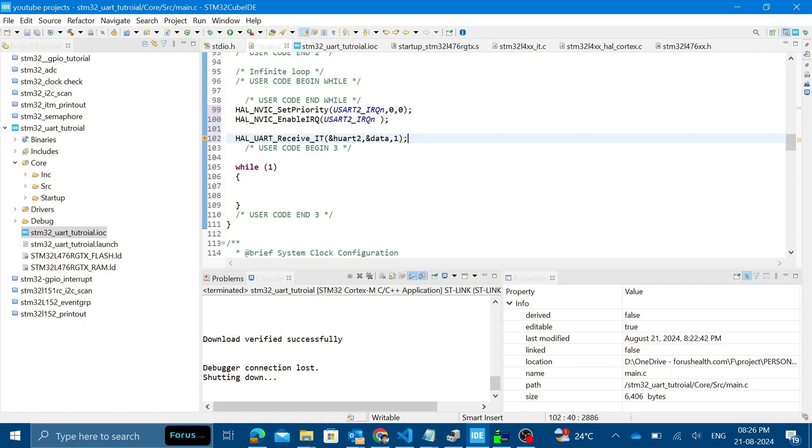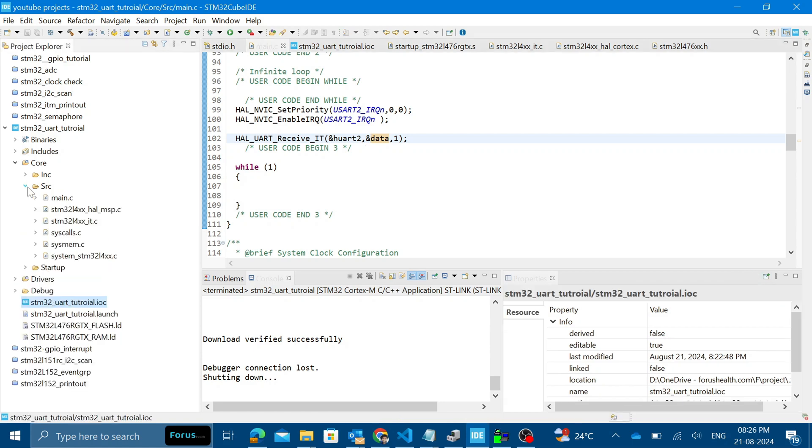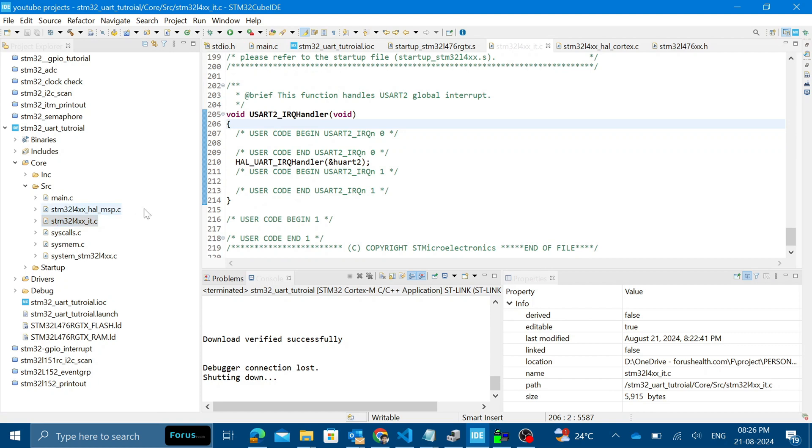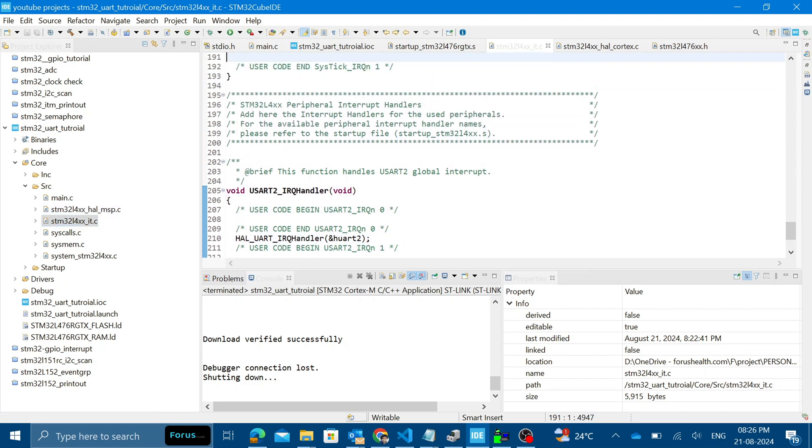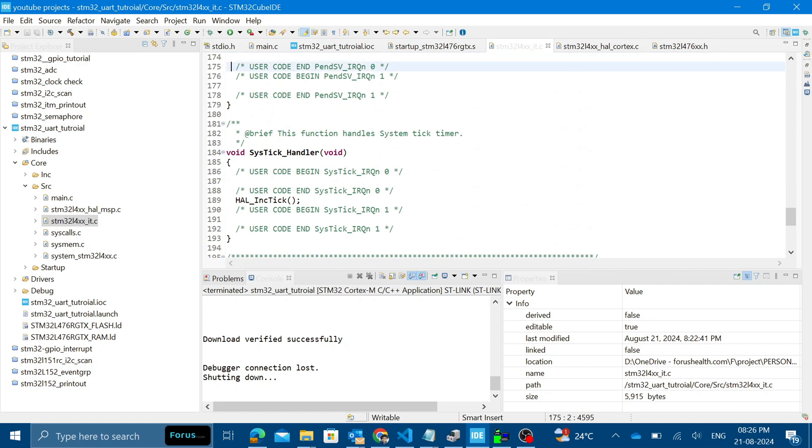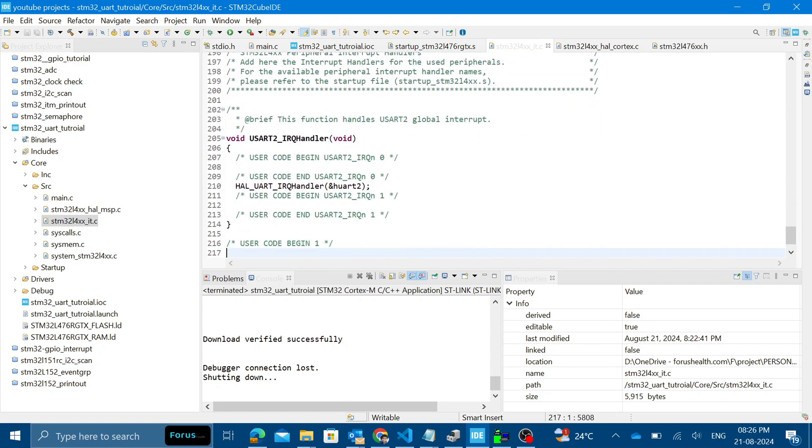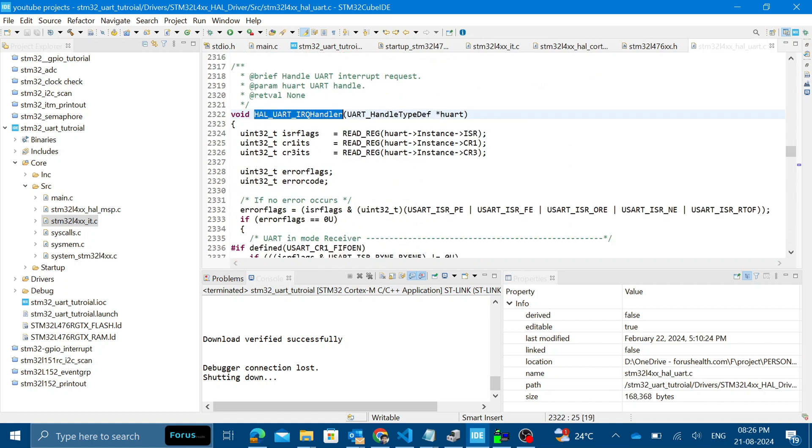When we enable the interrupts via GUI, interrupts will be defined inside this L4 S IT dot C. You can see UART2 IRQ handler and many systick handler. All interrupts are defined here. If you go to the file of HAL UART IRQ you can see.